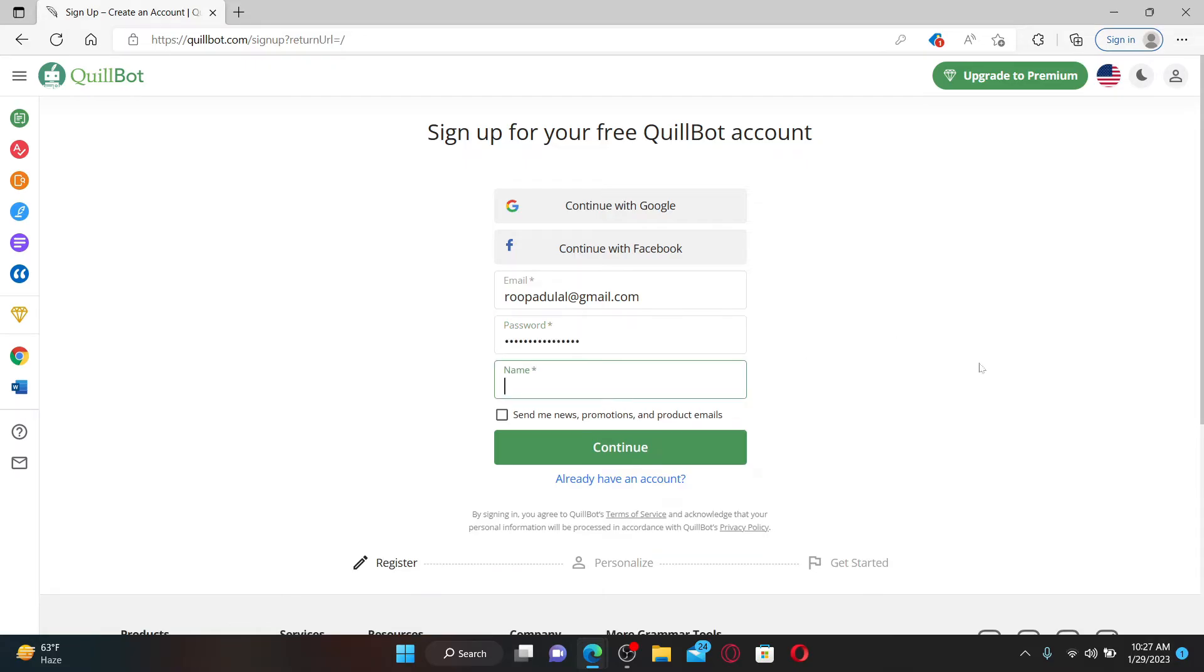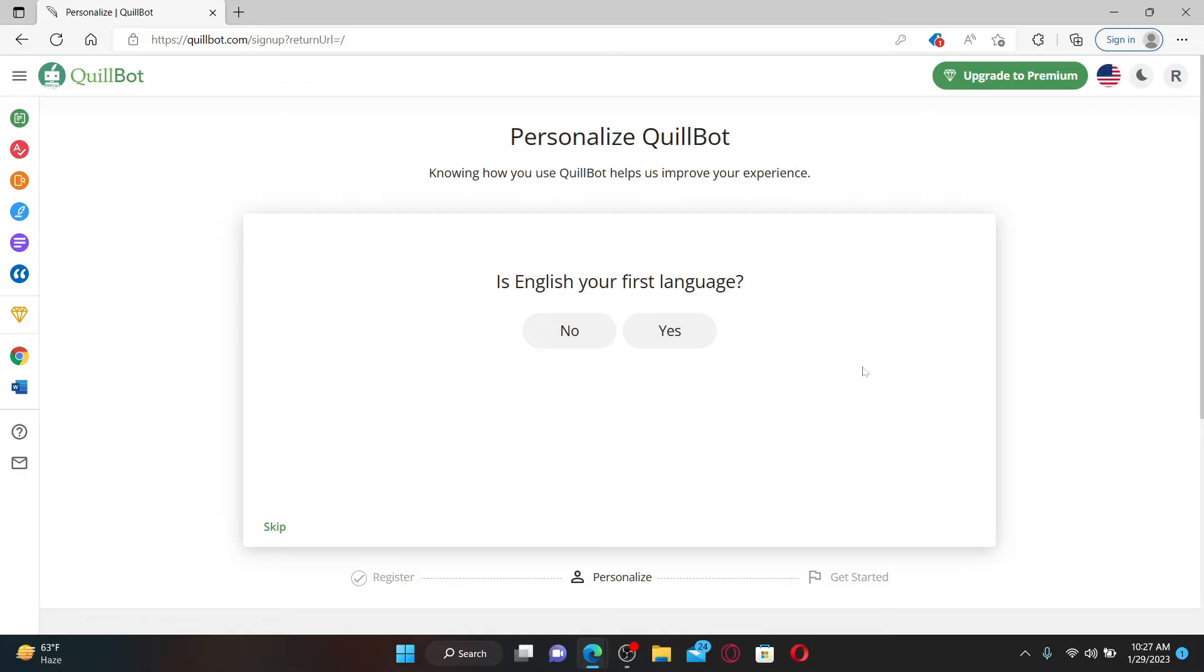Type in your name in the last text box. If you'd like to receive news, promotions, and product emails, check this box at the bottom. If you don't want it, leave it unchecked and click Continue.